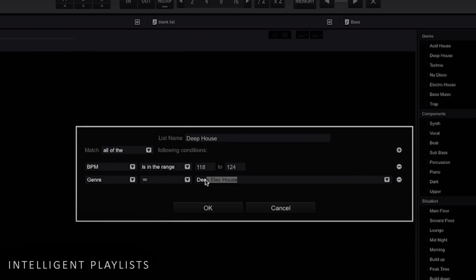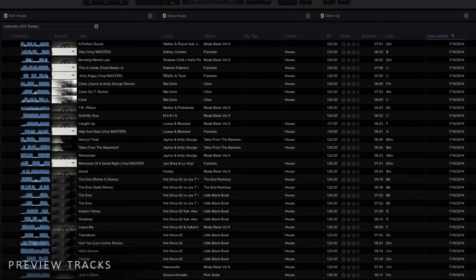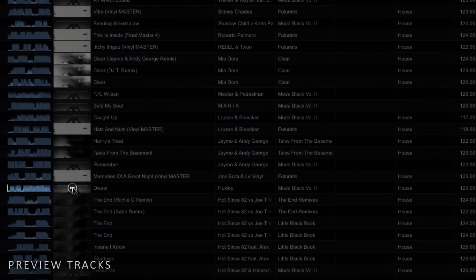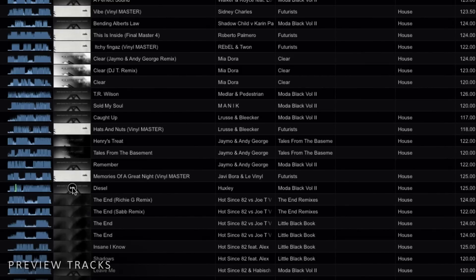Rekordbox 3 has a track preview feature which speeds up the process of sorting through your music. On any track, click on the artwork and you will get an instant preview of the track. Continue clicking and the preview will jump forward by 30 seconds. I can use it when I want to figure out what's in my playlist, I want to refresh my memory, which is a huge benefit rather than double clicking the song and having to go through it manually.